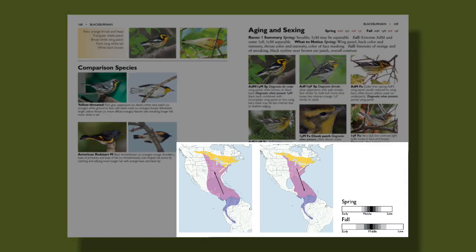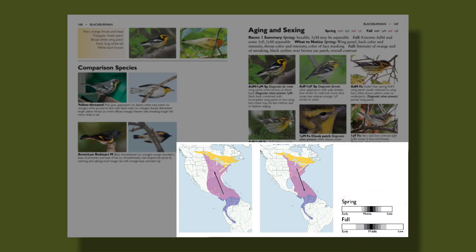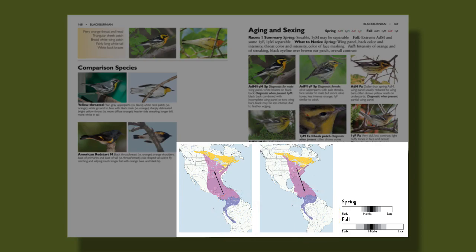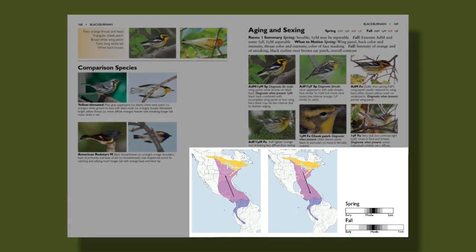Finally, we have the map section. We have either one or two maps for each species depending on if there's a difference between spring and fall migration. The migration bar gives you general migration timing — early, middle, or late — to help give a sense of when these birds are showing up and for how long. And unlike most guides, we've included South America in our maps because we think it's really valuable to see the global picture of where these birds migrate to and from.